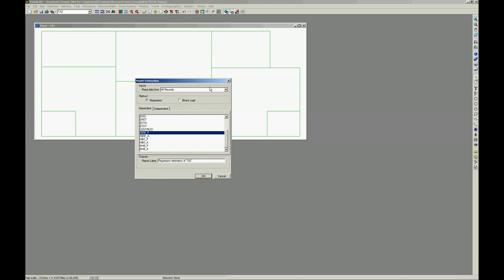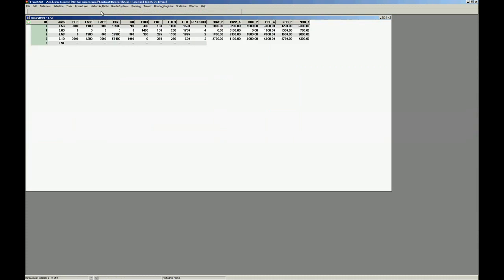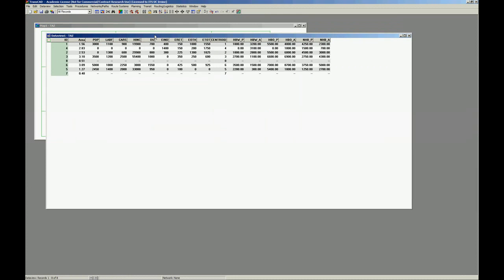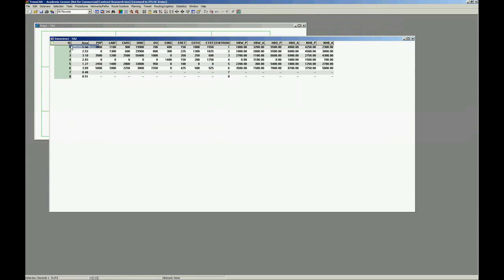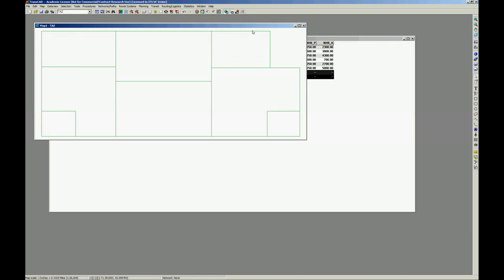First, which records do you want to use? Do you want to use all records? Probably not, right? Because we have records here for the two zones that are not really part of our model that are external zones. So, what we can do here is make a quick selection